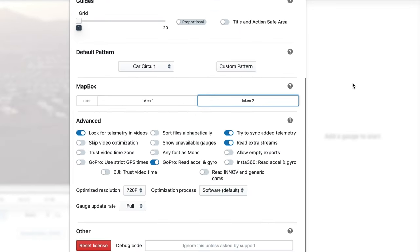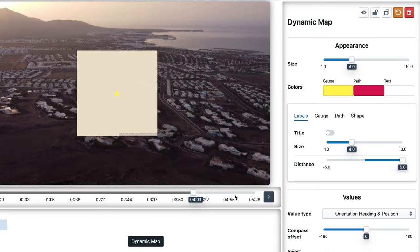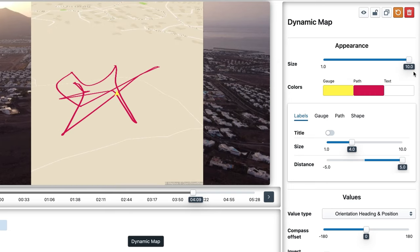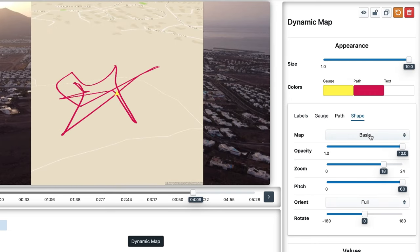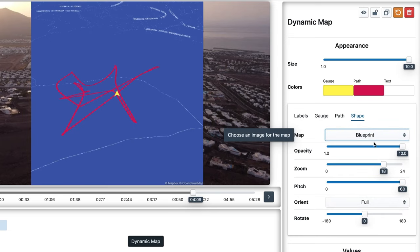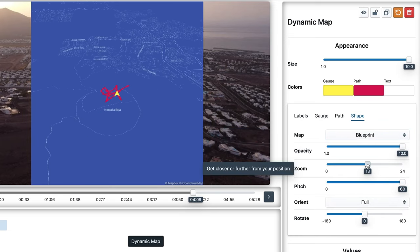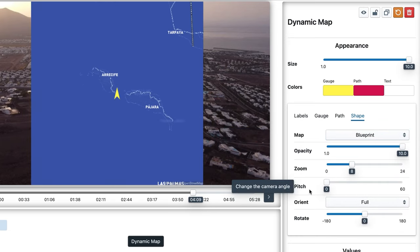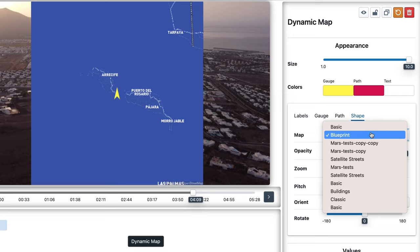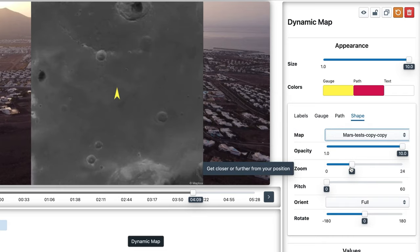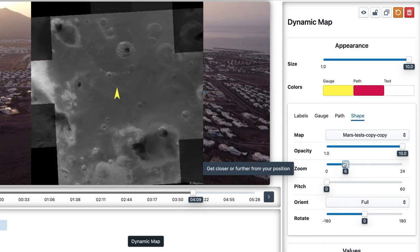Then, when you create any gauge that has map styles, your styles will be listed instead of the default ones. Here's for example a public one I imported — Blueprint. And these are experimental ones I created, with satellite images of Mars instead of the Earth.